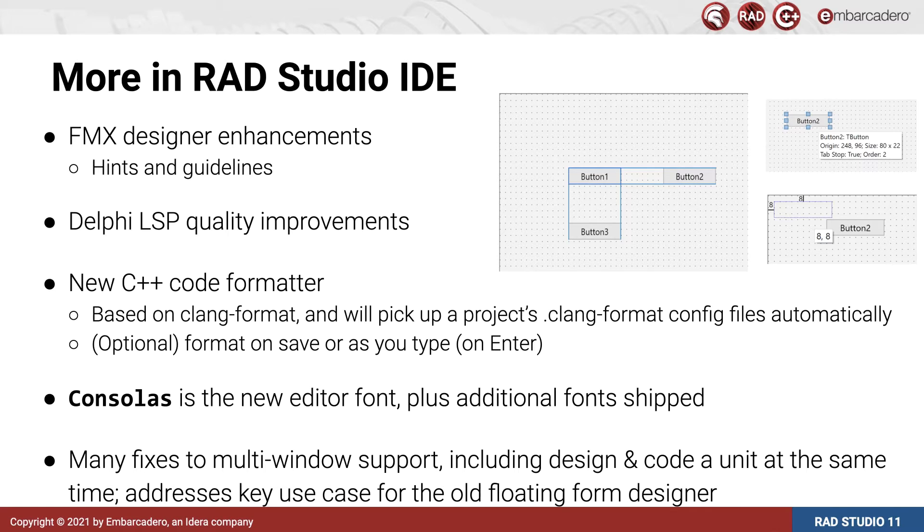We have improvements to designing and coding a unit at the same time. This one's worth a demo.